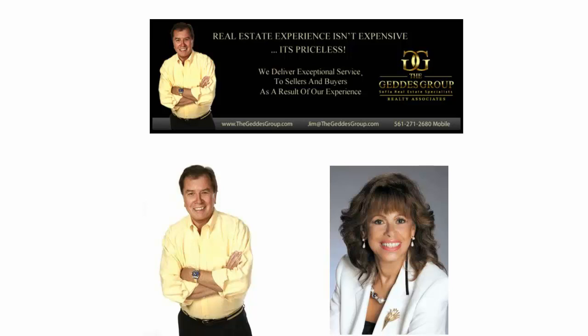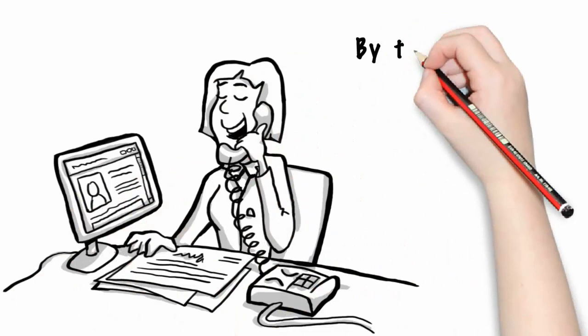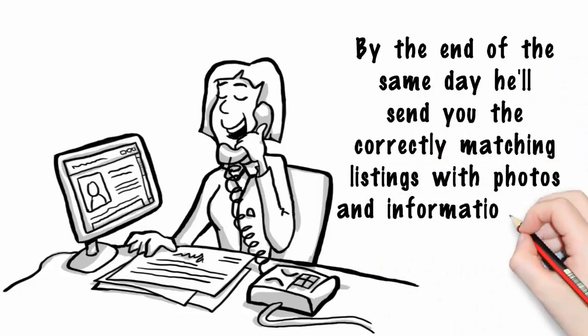Simply give Jim the basic information and by the end of the same day, he'll send you the correctly matching listings with photos and information that are 100% accurate.